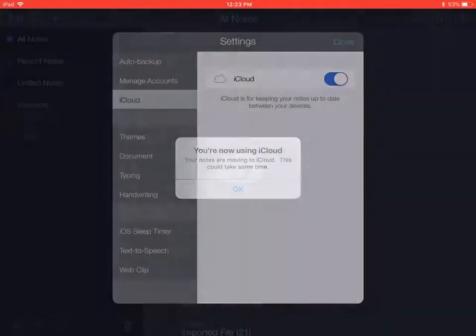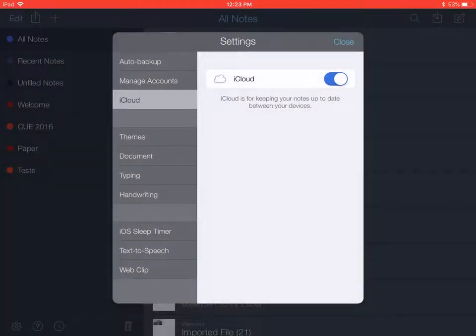After that, your documents will start to sync. If you've never created any documents in Notability, the folders will be empty, but any documents you create after this will be synced to both your device and to your iCloud account.